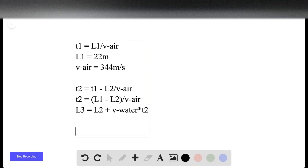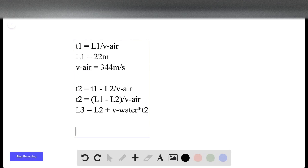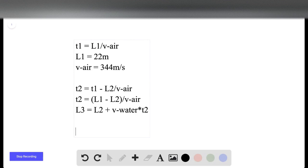And if you plug all of that in, you get about 90.7 meters per second. Or sorry, you get 9.7 meters.